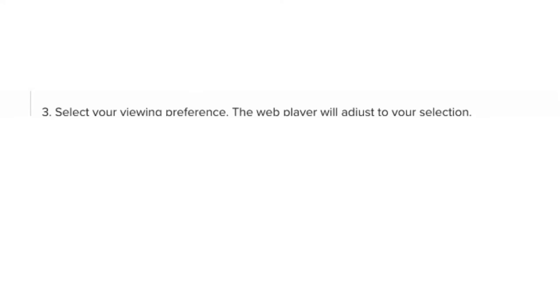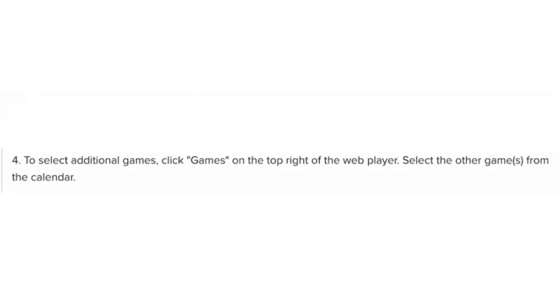Select your viewing preference. The web player will adjust to your selection. To select additional games, click Games on the top right of the web player. Select the other games from the calendar.